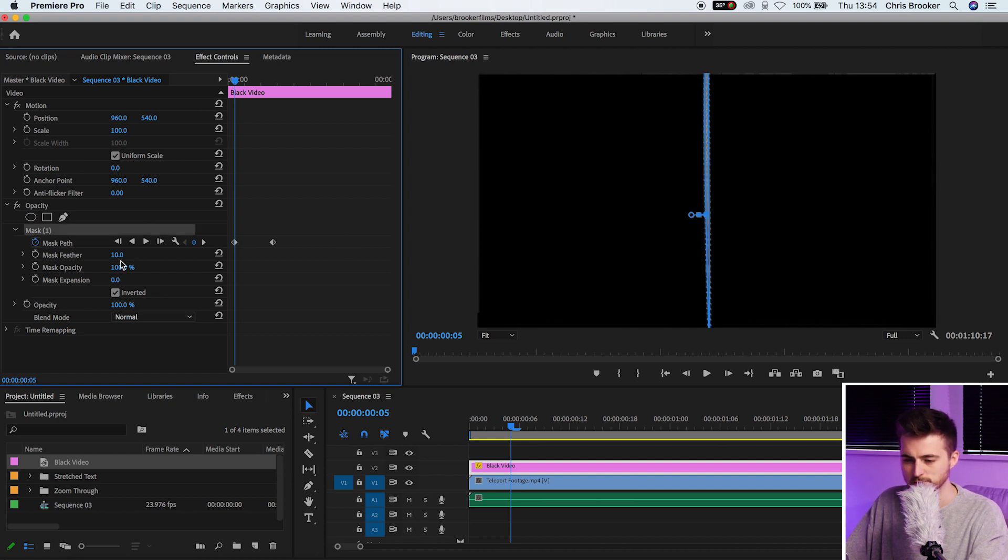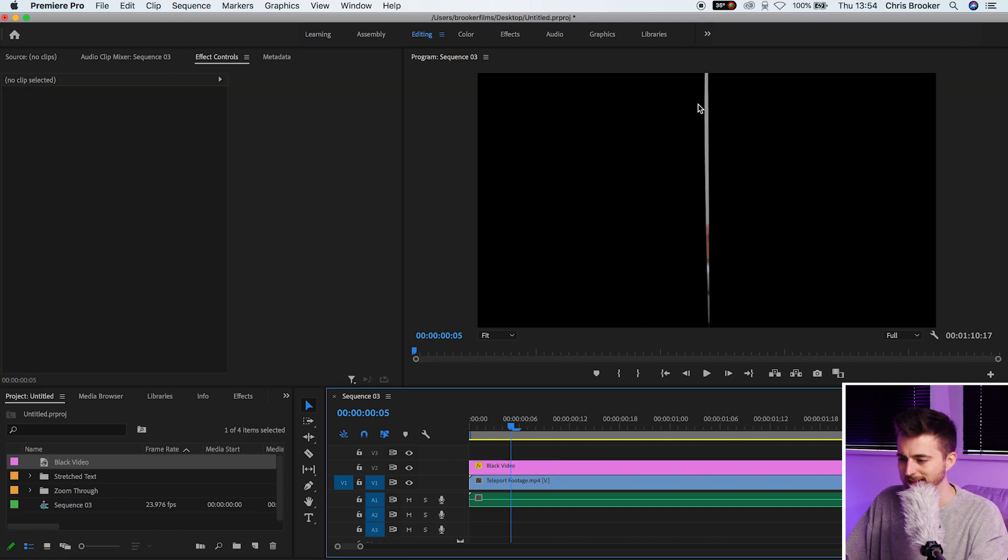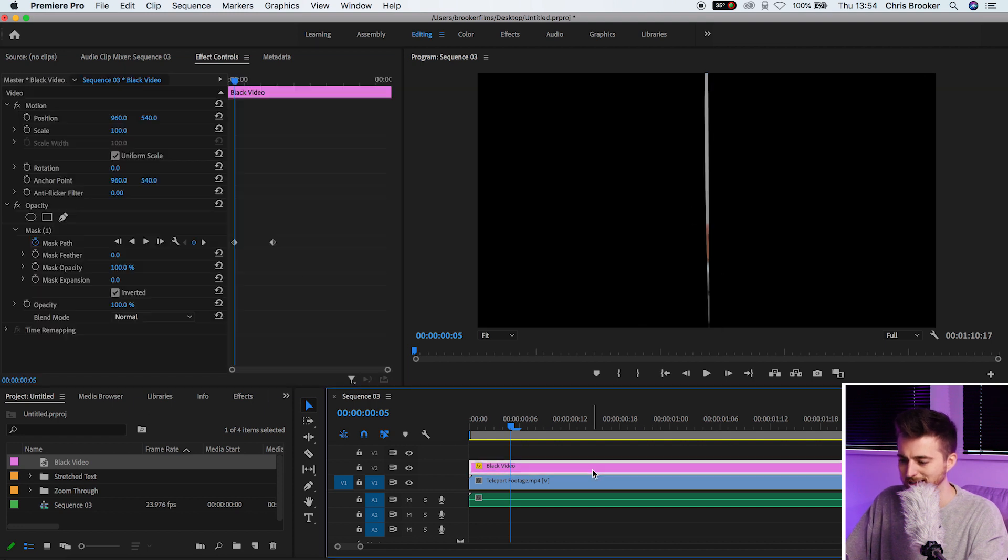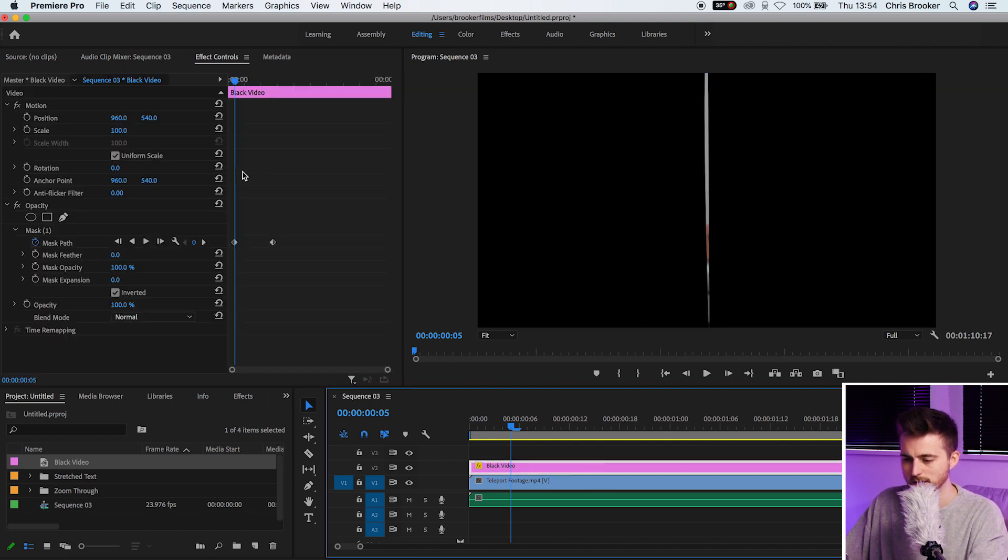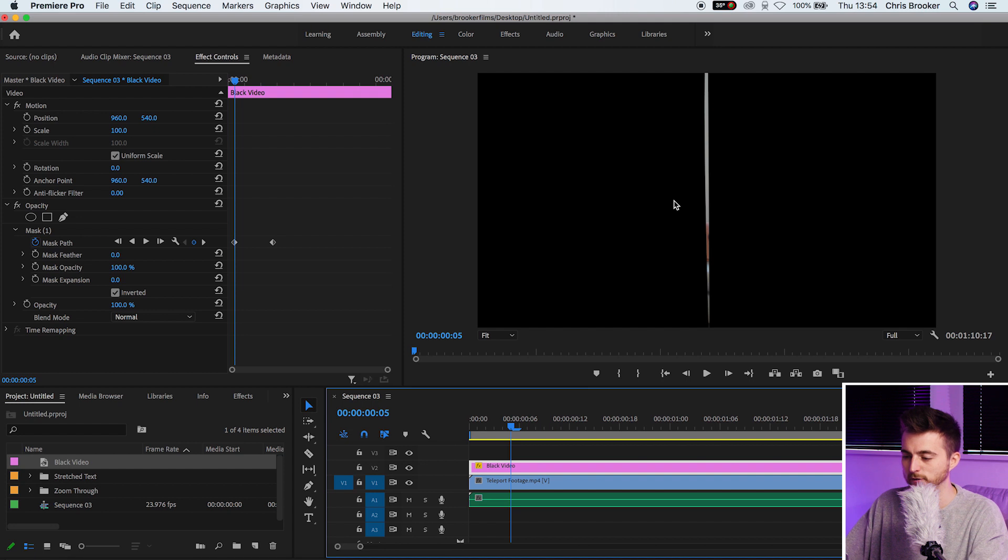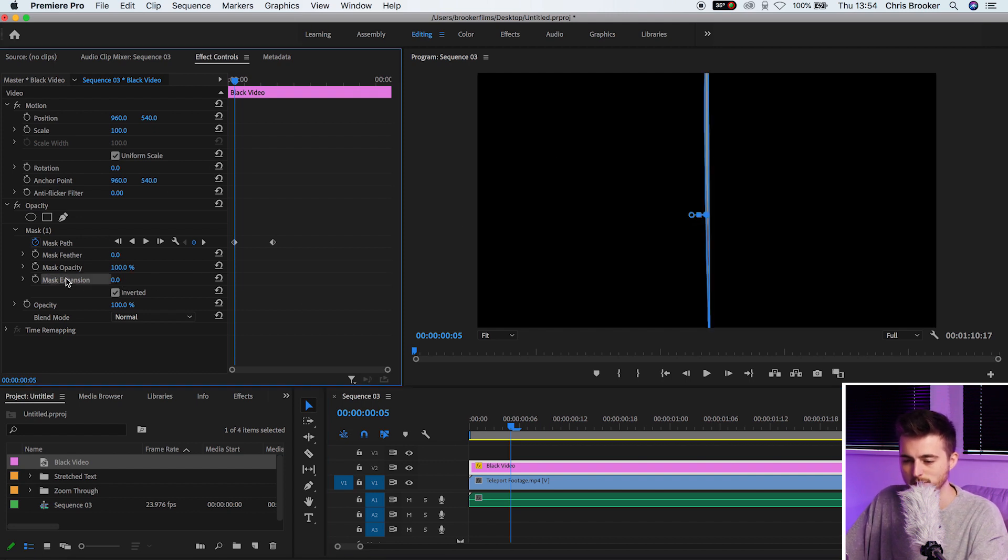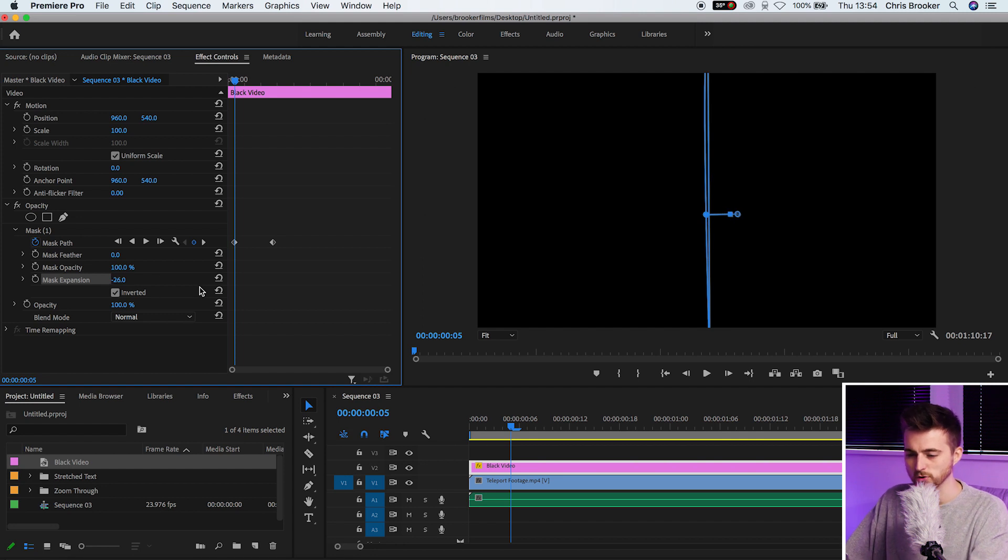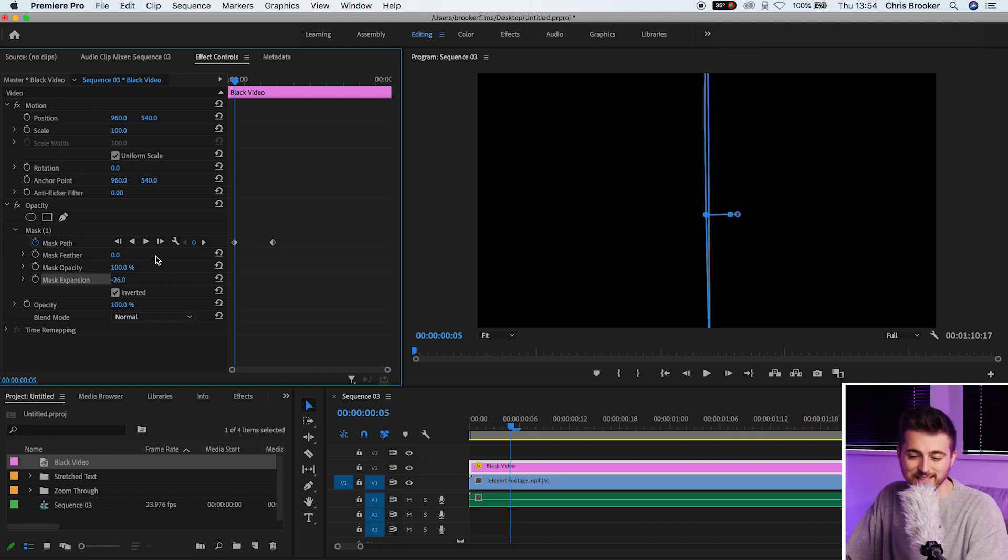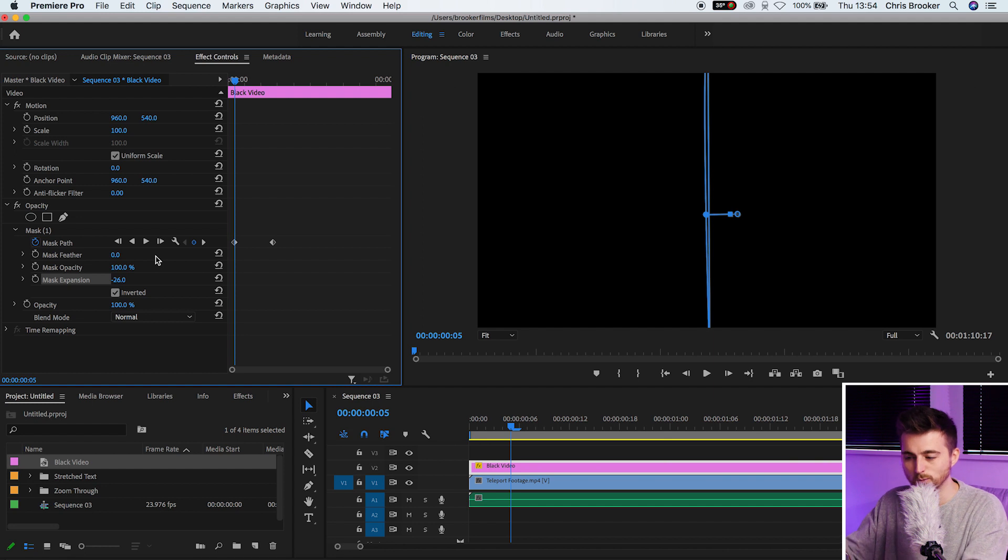So to begin with we're just going to pull the feathering down to zero and that helps the problem a little bit but it's still not quite perfect. So in order to help us achieve that effect we're going to decrease the mask expansion to around negative 20, negative 25, negative 30, somewhere around there.